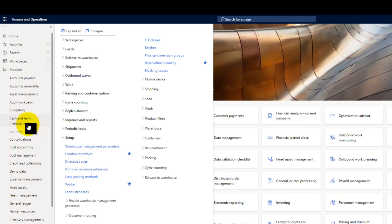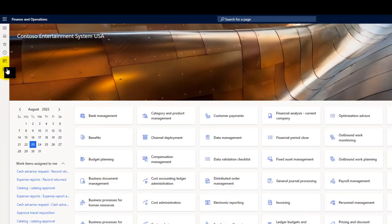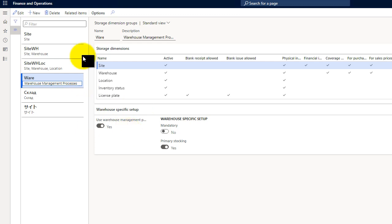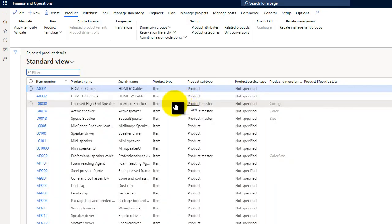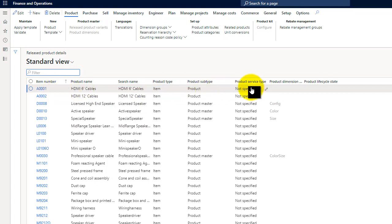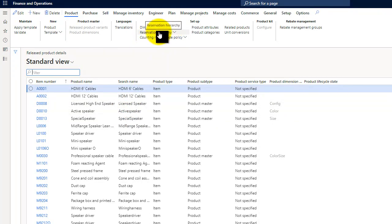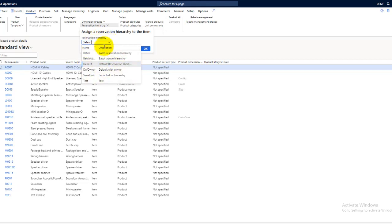Now let's see how we can utilize this on items. Let's go to product information management — I have to go to the storage dimension groups. Let's see which is advanced enabled and go to the related items. Here are the items which are enabled for advanced warehouse management, and here above that item I have the reservation hierarchy, which is set to default. If I want to change my reservation hierarchy, I will be running another periodic inquiry job.